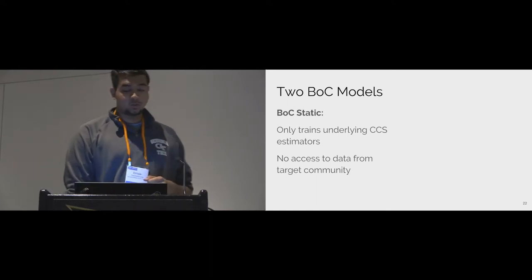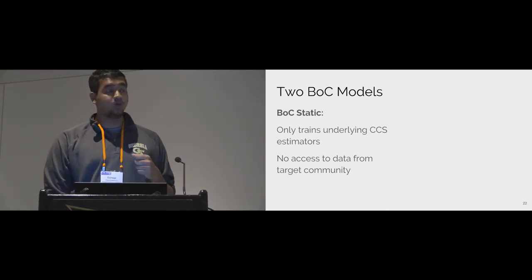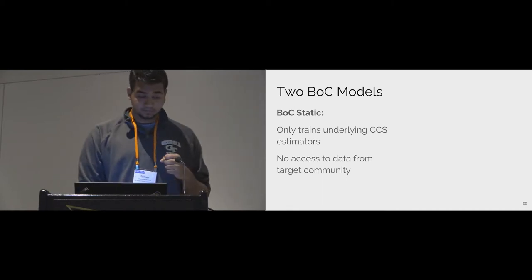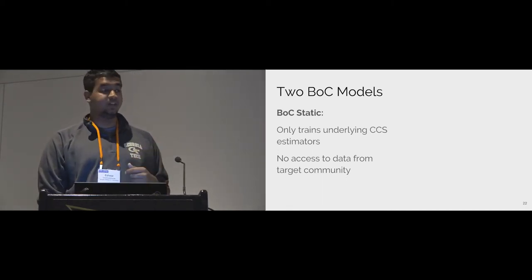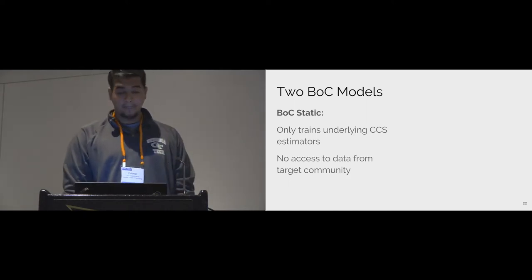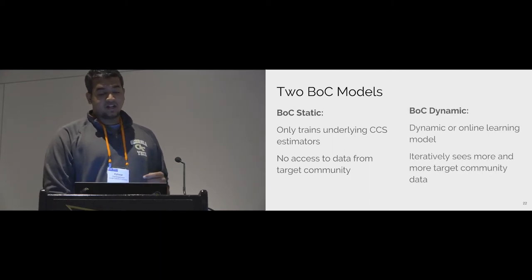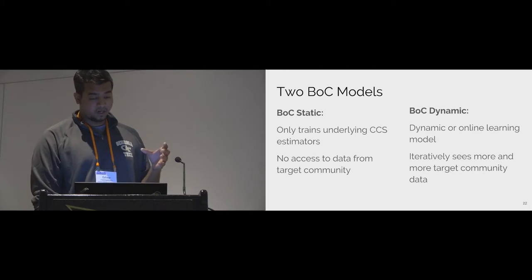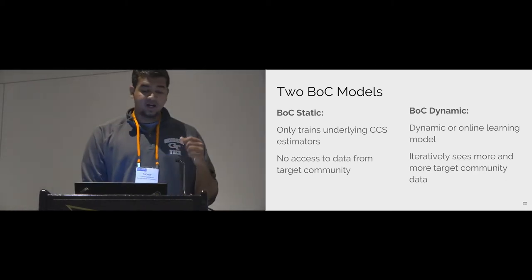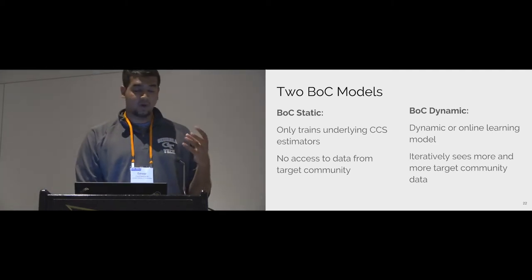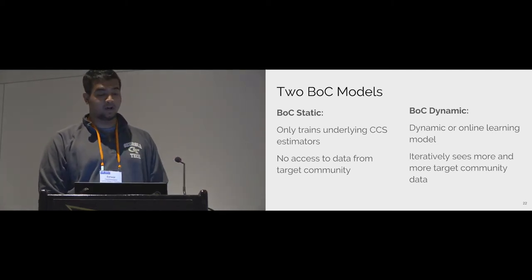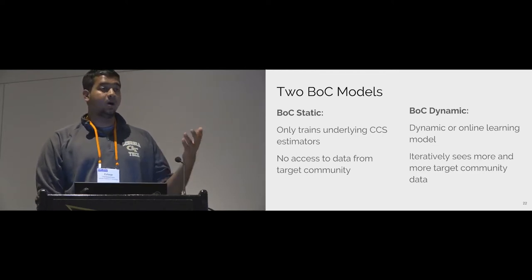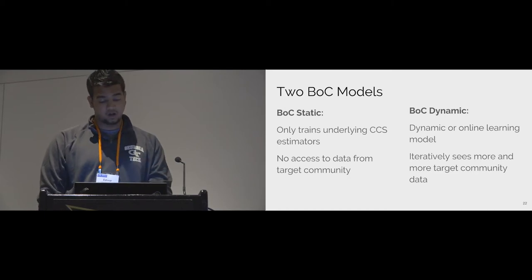Using these CCS estimators, we built two different models to detect abusive content in mixed bag, BOC static and BOC dynamic. The BOC static only trains the underlying CCS estimators for these 9 source communities, and it has no access to data from the target community. The second is a dynamic or online learning model, which is iteratively trained on increasing number of moderated posts from a target community. It's an extension of BOC static and mimics what an upstart community might face when building its own abuse detection models as new moderated labels come in over time. While the BOC static represents a pre-trained model that can be deployed off the shelf to identify online abusive content.